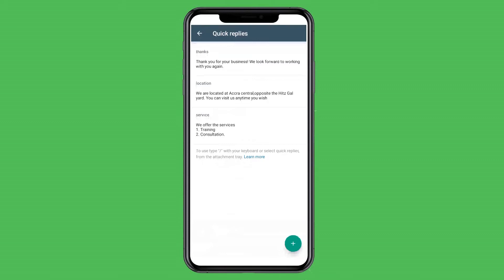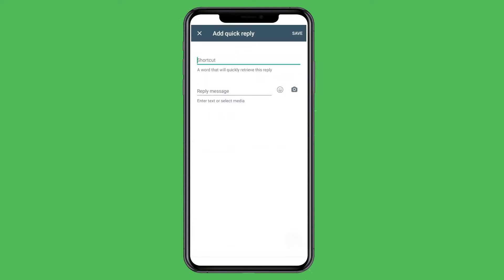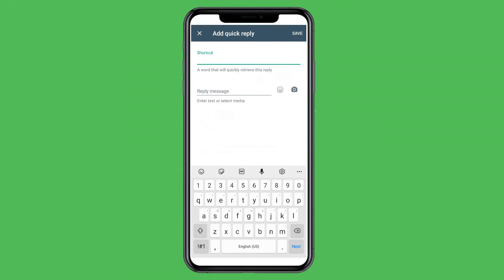And we have Quick Replies, which are for frequently asked questions. As a business, people might be asking one question over and over, and whoever is handling your WhatsApp conversation keeps repeating the same answer. That's what Quick Replies is there to help you with. We're going to see how to set it up and use it during conversation. When you tap the plus sign here, you can set up your quick reply.